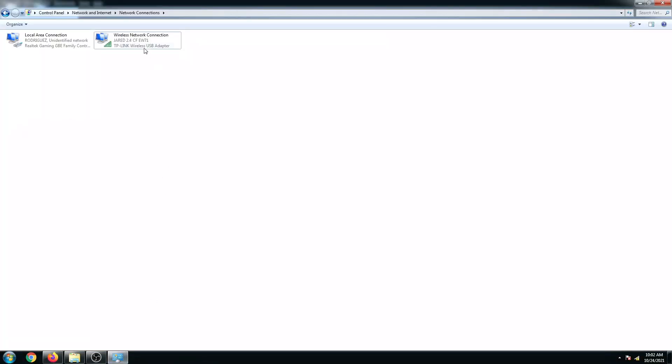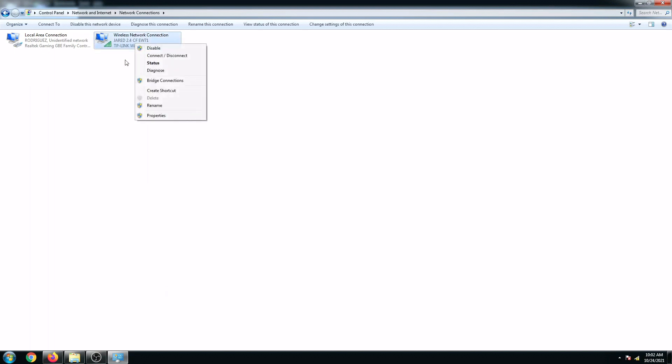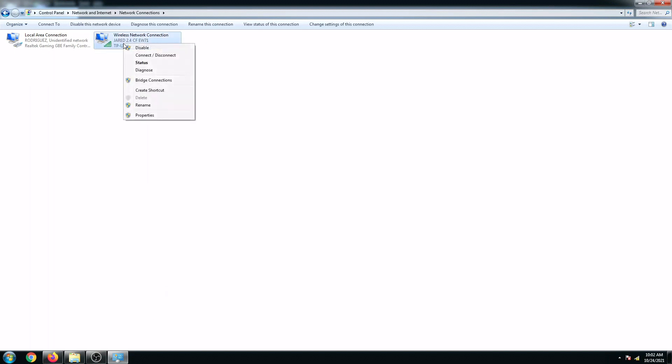We are now connected to this ComFast EW71. Let's check our network connection.